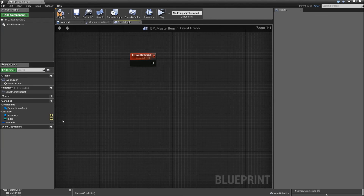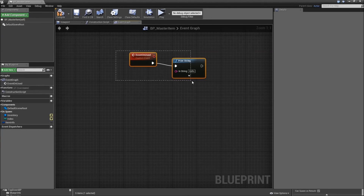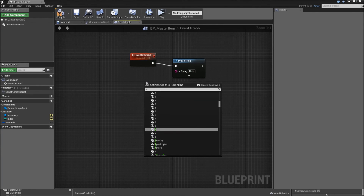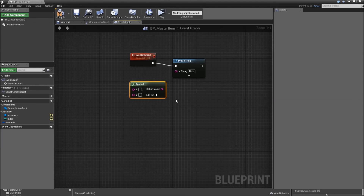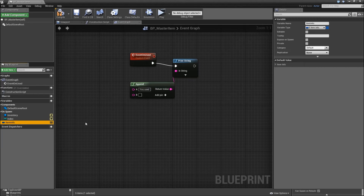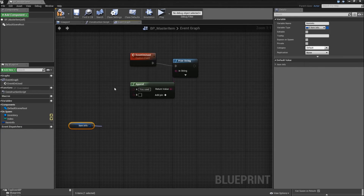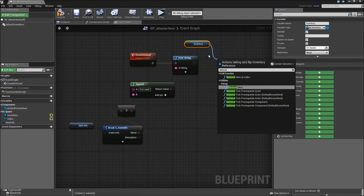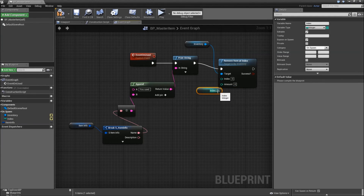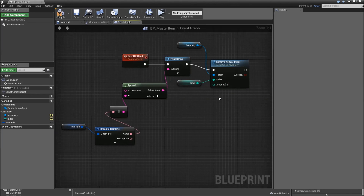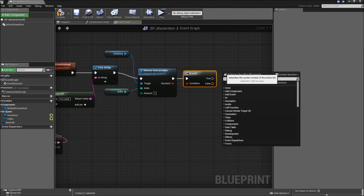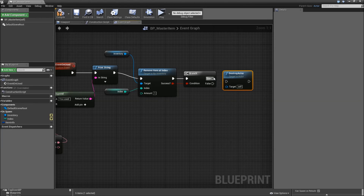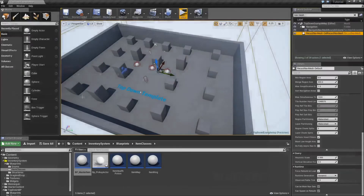For event on use, we want to print a string — that's just for debugging, and it's in our parent class so we'll override this event in every other class. For the in string, use an append string node. For A, type 'You used ' with a space. For B, drag in our item info, break that, and choose the name. After printing the string, grab the inventory and call 'remove item at index'. The index will be our index variable and the amount will be one — so we try to remove ourselves. If successful, destroy our item actor.